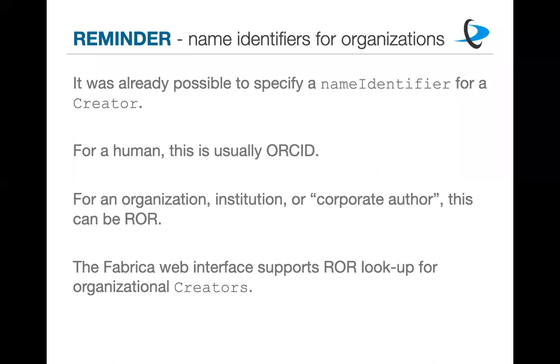One thing we have updated also is we've extended some additional information for our funding reference property. Our funding reference property did already support identifiers for funders, largely because of the Crossref funder registry. But in 4.3, we've explicitly added ROR to the list of controlled values for the funder identifier type sub-properties. So now you can also submit a ROR for a funder. And we've added a new sub-property for the scheme URI to again support where the scheme is actually located. And you can have multiple identifiers for an item. So if a funder has both a ROR or a Crossref funder ID, you can include both of those and similar things for authors, author identifiers and author affiliations.